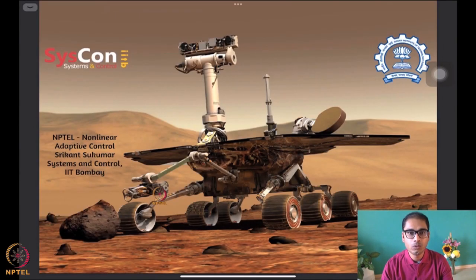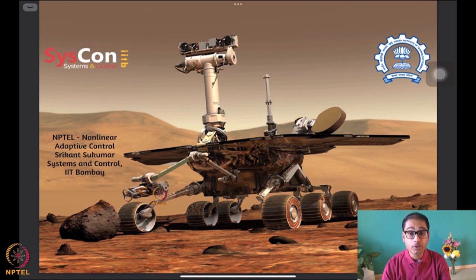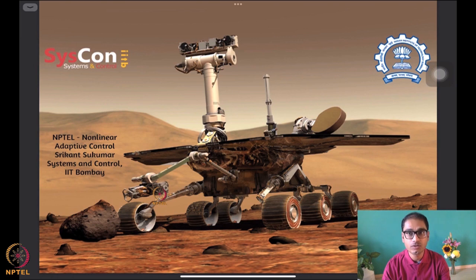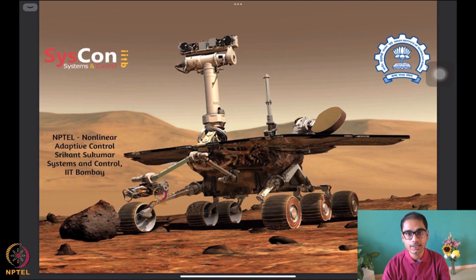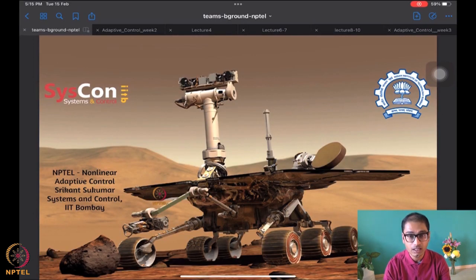Hello folks, welcome to yet another session of our NPTEL on nonlinear and adaptive control. I am Srikant Sukumar from Systems and Control, IIT Bombay. We are as usual in front of this very nice motivating background image of this rover on Mars, and we expect that we are moving forward towards learning how to analyze and design algorithms that are going to drive autonomous systems such as these. So without any further delay, I am going to try to recap what we have done until last time.